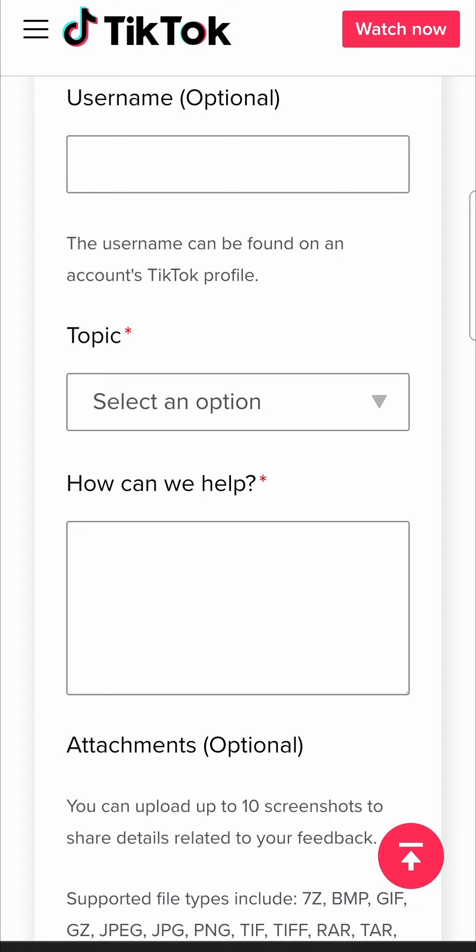So check the description of this video now for those email addresses and then you can use those to contact TikTok directly.